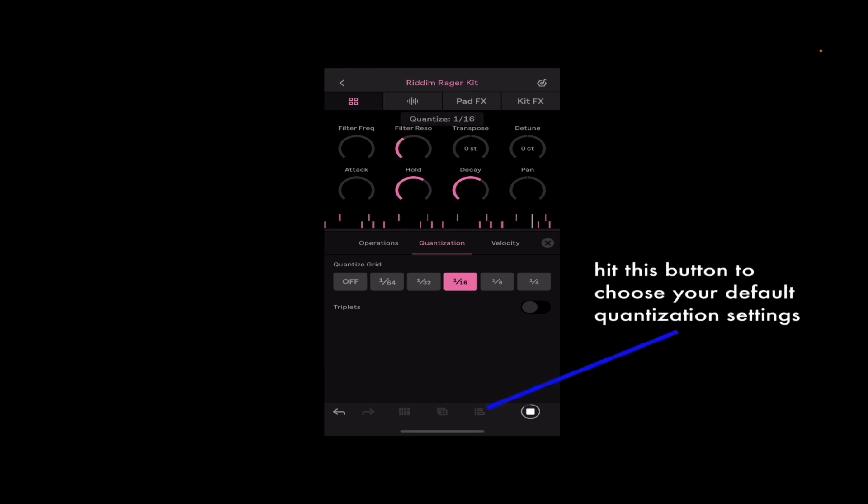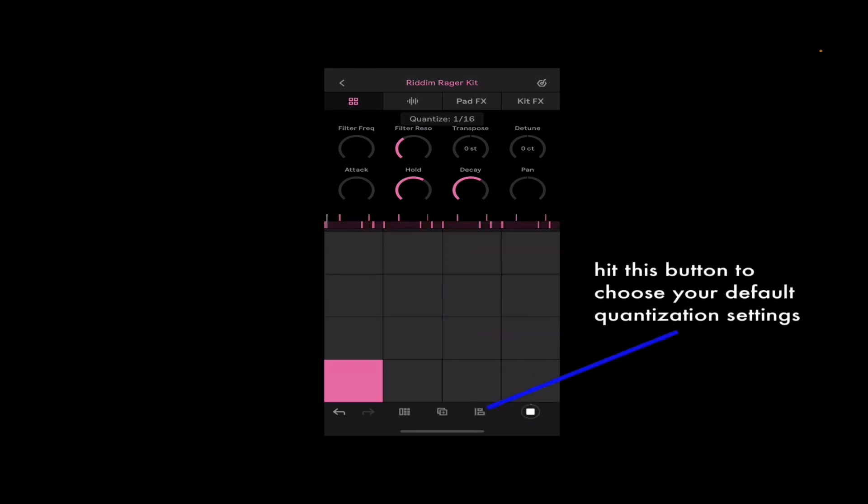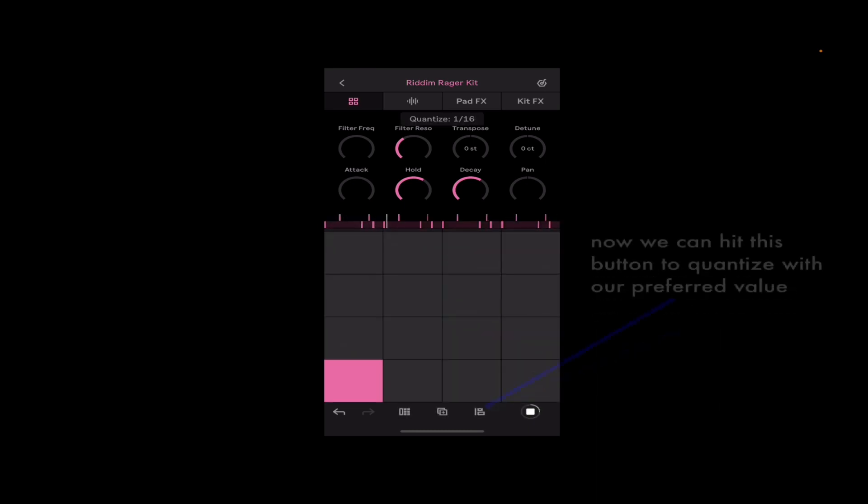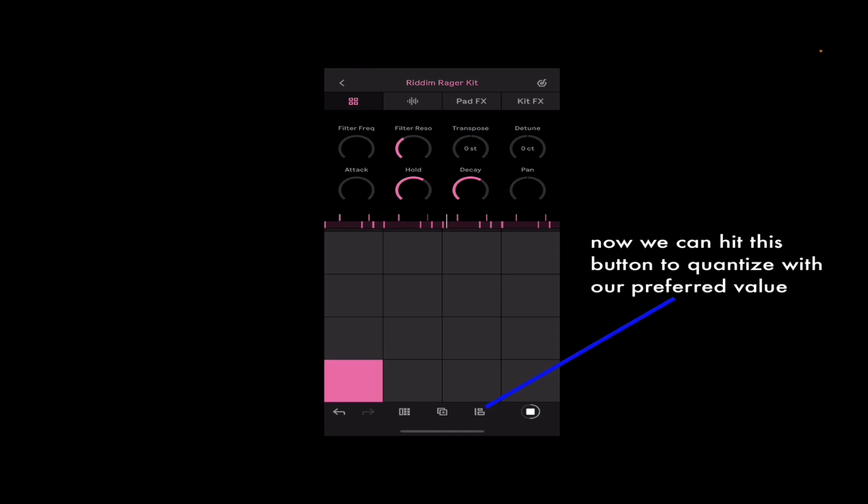I can hit my quantizing settings, set them, and now whenever I hit that button it's going to lock anything in that I play.